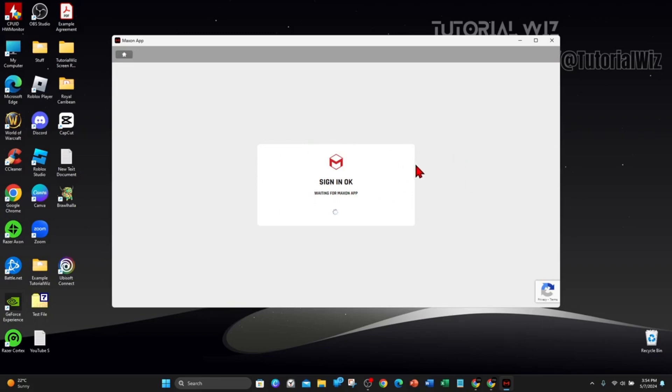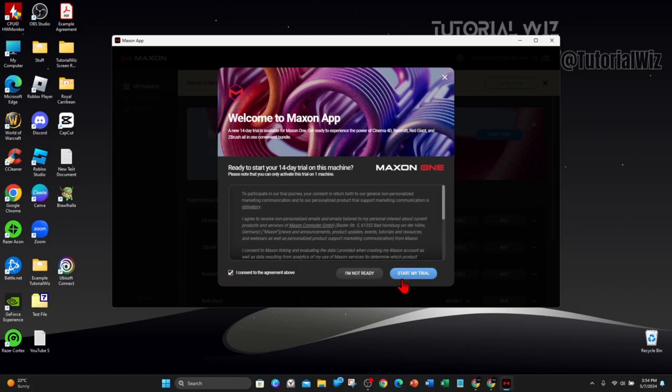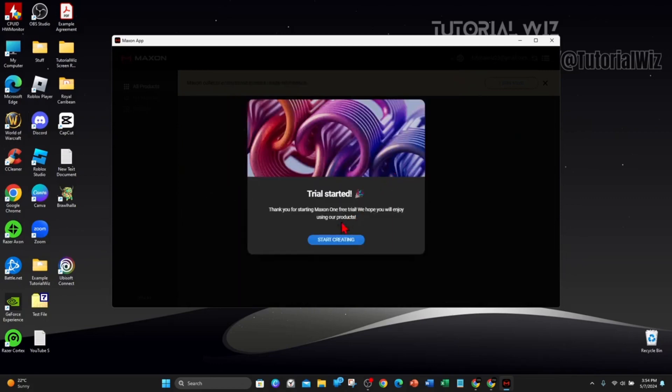You want to have a read of this and then click on I Consent to the Agreement and then click on Start My Trial. It's going to request your trial license. Thank you for starting Maxon App free trial. I hope you will enjoy using our product.